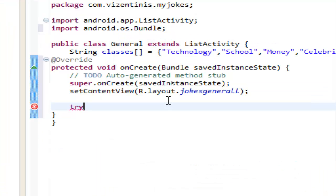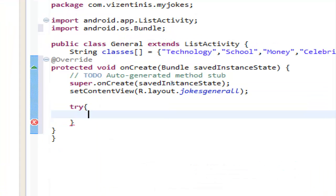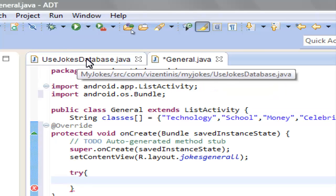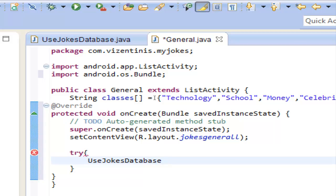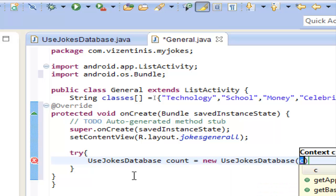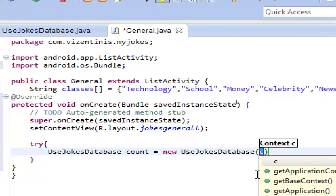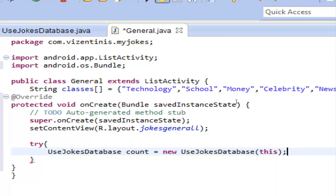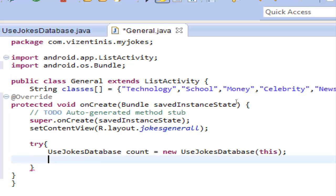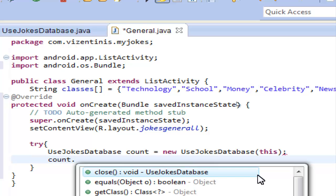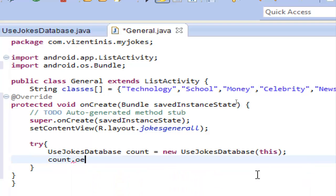Let's begin with a try block. We need the name of the class — UseJokesDatabase — and a variable for this class instance. Let's name it 'count', and this will be equal to 'new UseJokesDatabase'. We use the constructor we made, and for the context we use 'this'. Then we call 'count.open()' — that's one of the methods we made — to open the database.